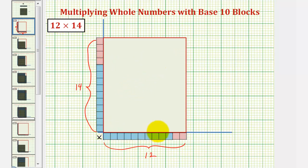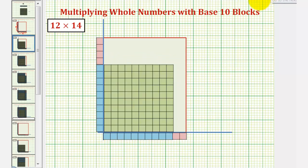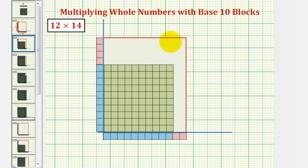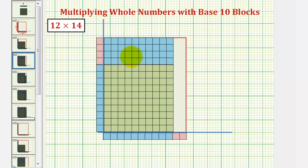Looking at these two ten blocks, notice how we can fit a ten by ten square here, which would be a one hundred block, which would look like this. Right above the one hundred block, notice how we can fit one, two, three, four ten blocks here, which would look like this.